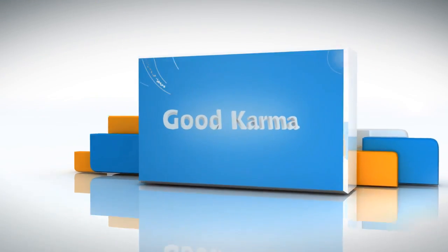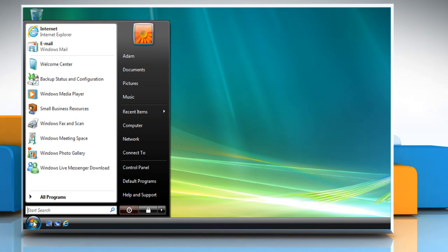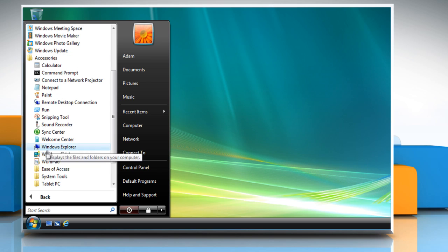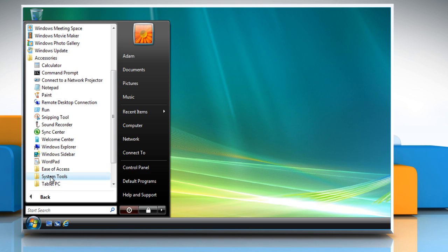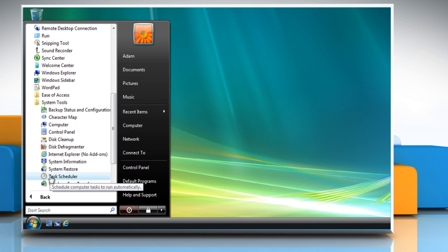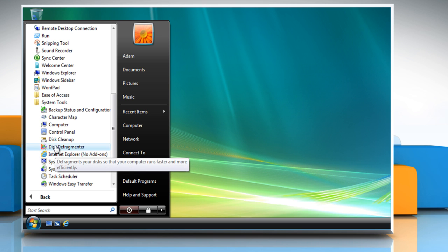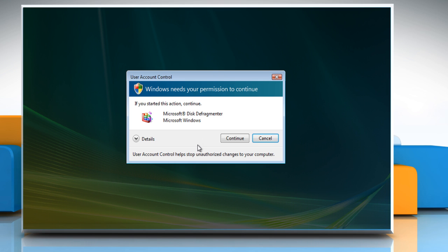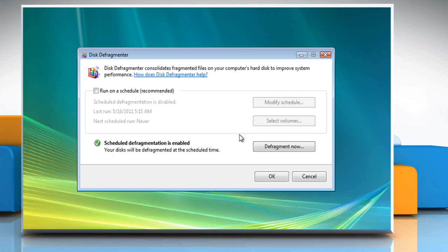Follow me. Click on the start button. Click on all programs. Go to accessories and select system tools. Click on disk defragmenter. In the user account control window, click on continue.